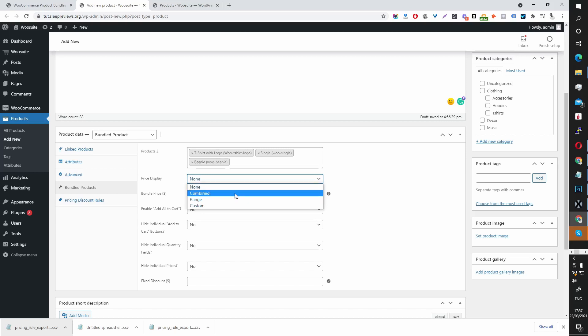So do we want to display the bundle price? Let's hit Combined. I'm going to walk through what each means.